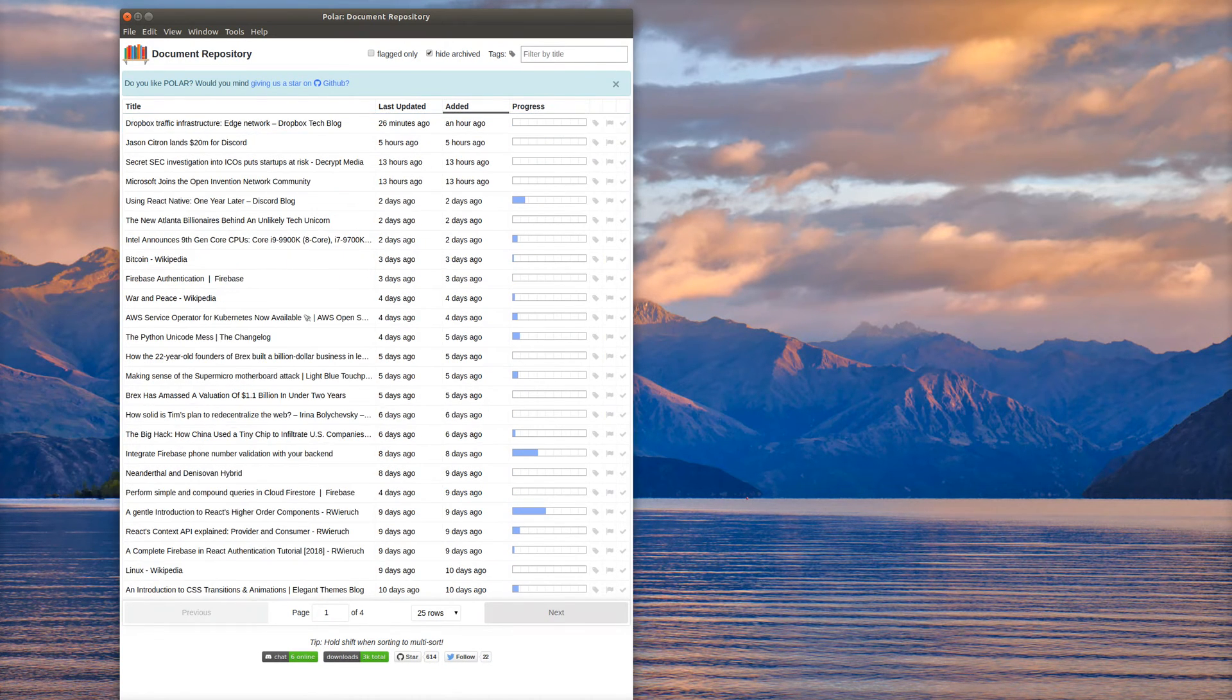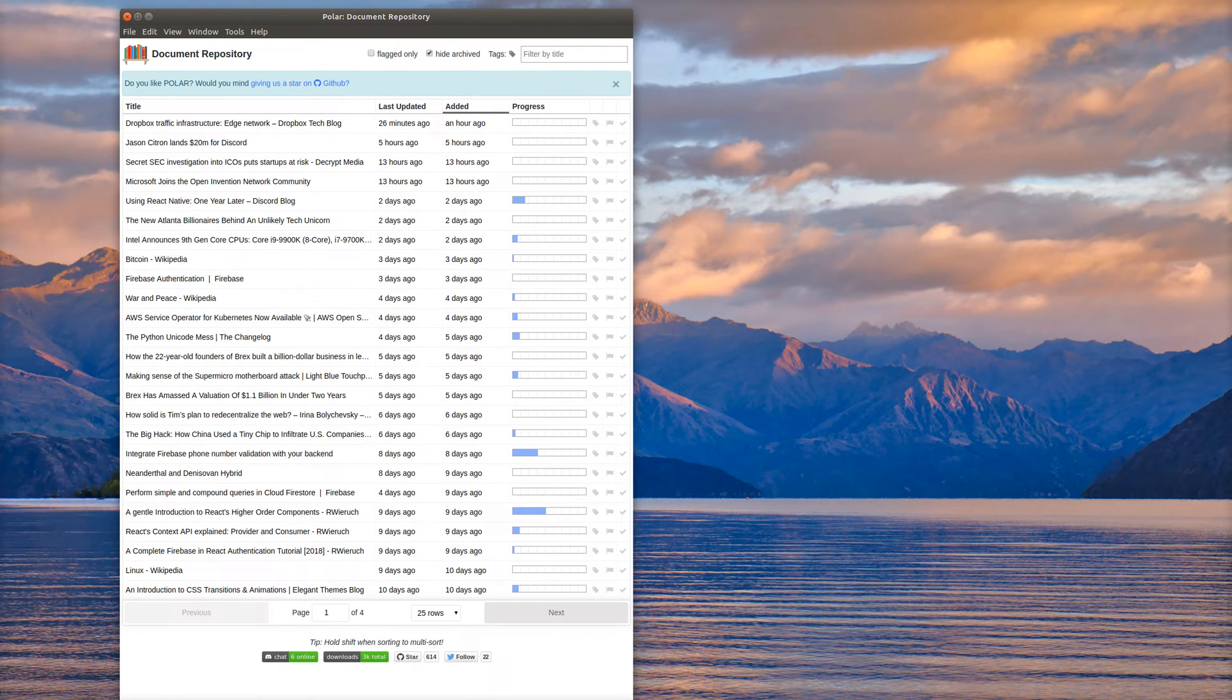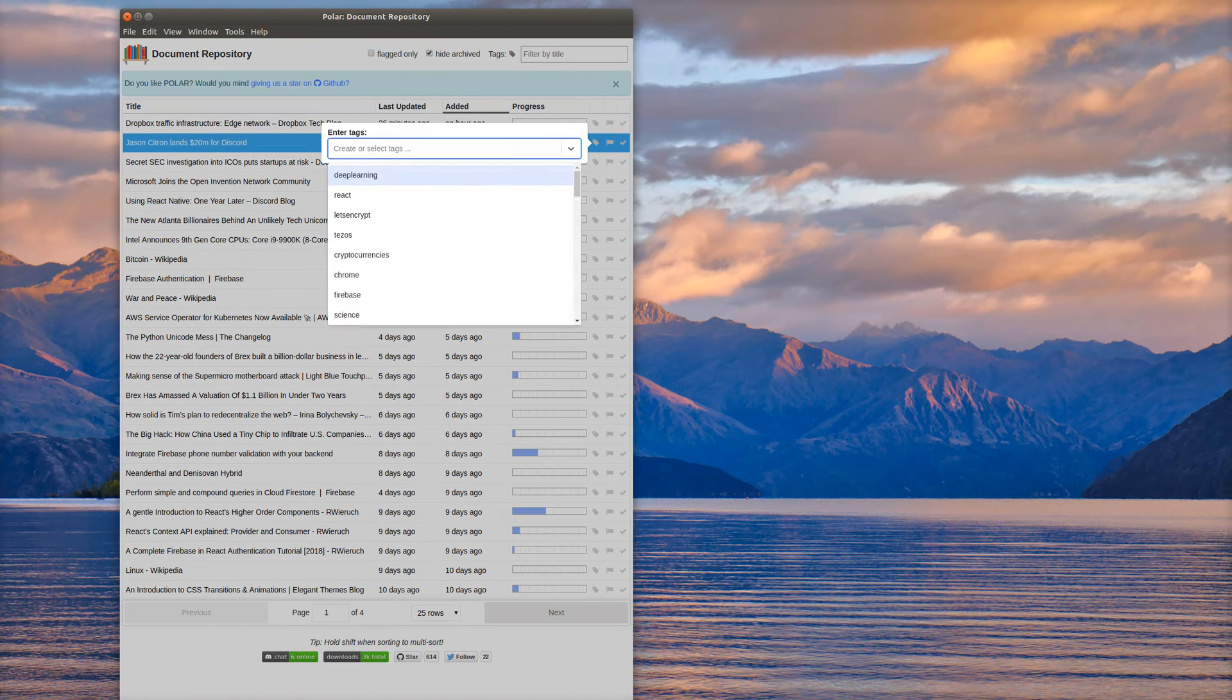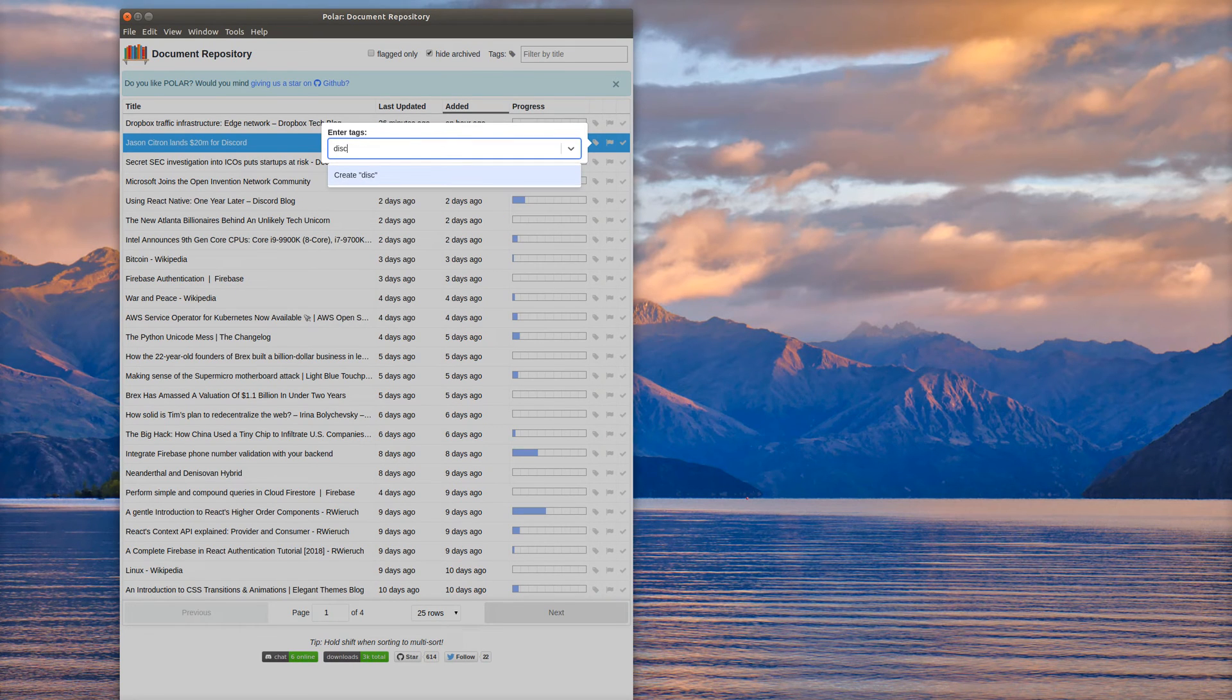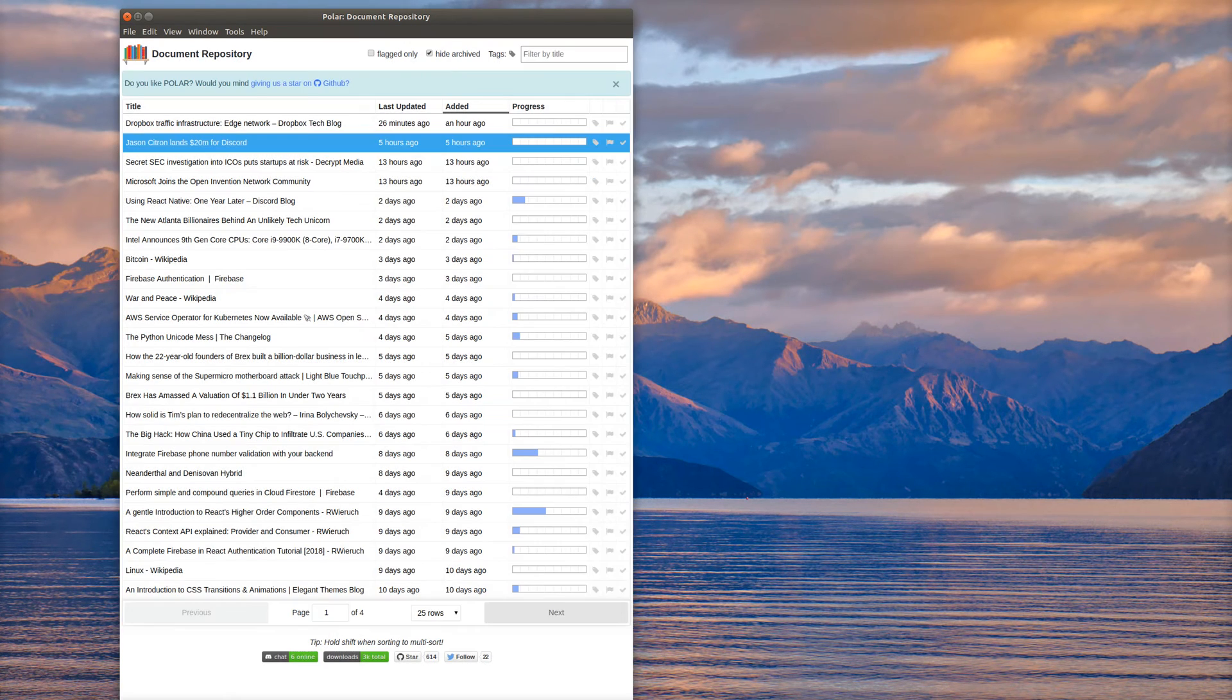So a document I just added a little while ago, I don't think I tagged this one. I was just reading about Discord. So I'm just going to create a new one called Discord, and it gets stored and saved with that document.